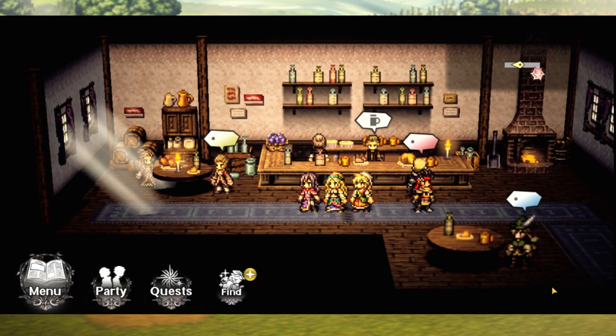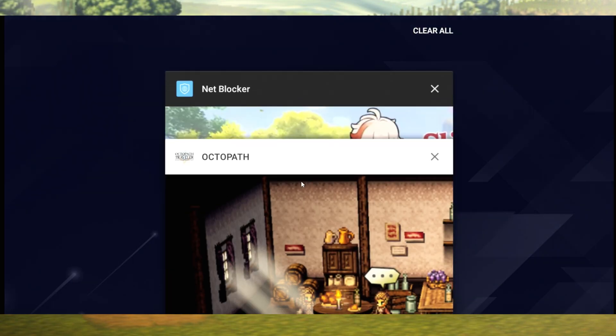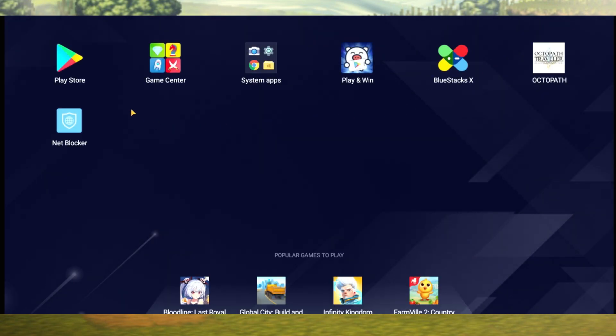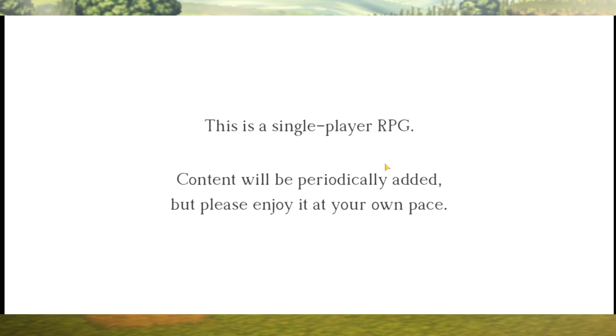Once your BlueStacks is ready to go, head to the home screen, go into the Play Store, log in, and download two apps: one being Octopath Traveler, and the next being something called NetBlocker — I'll tell you why that's important in a second. You may not have to use that step, but I have to do it every time I play. Go ahead and try to open Octopath Traveler with all the settings we've changed and we'll see if it works for you. When it loads, some of you will be able to just get in and play.